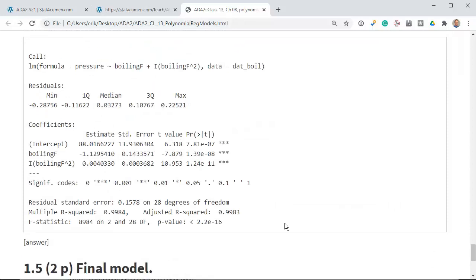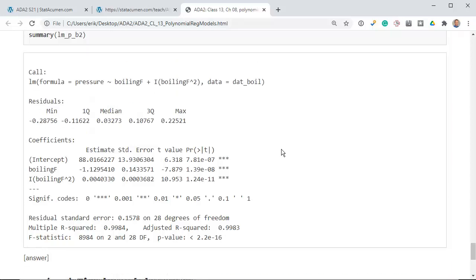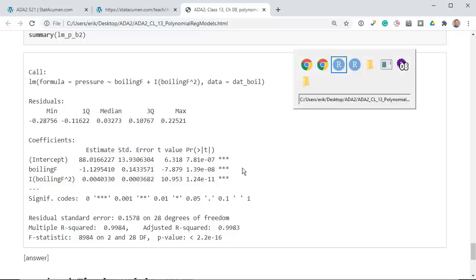Let me make a few points. Because boiling point is not centered, the only hypothesis test we can interpret for the boiling point terms is the highest-order term — boiling-point-squared is significant, but we cannot interpret the main effect of boiling point. We can interpret it if we center the value. If we use the boiling_F_cen variable — which we created by subtracting the mean so that its mean value is zero — as the predictor instead, it won't change the model fit at all, but it will change one coefficient and the p-values.